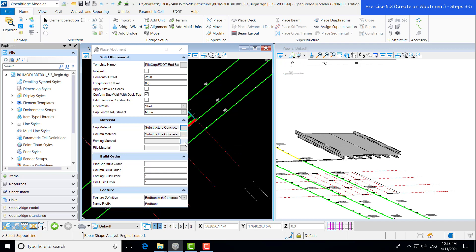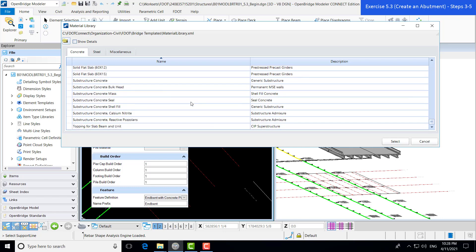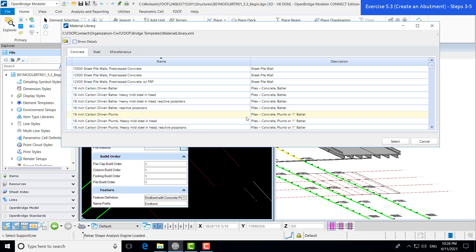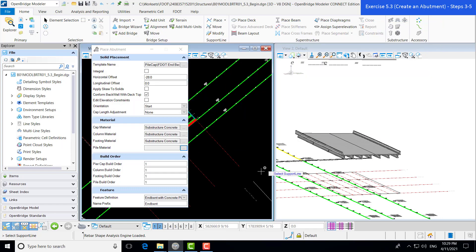We're going to pre-populate that as well. Our footing — same thing — we're going to use Substructure Concrete. And for our pile material, we're going to go ahead and use the 18-inch carbon driven plumb. All of these are pre-populated in our workspace for materials. We're not going to worry about the build order at this point, as mentioned in previous videos. We are always going to check our feature definition to make sure we have the correct one selected.